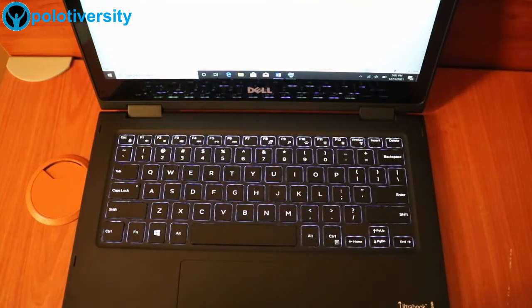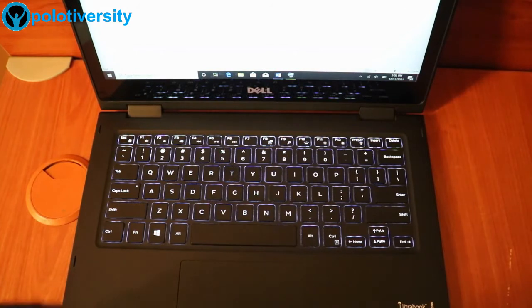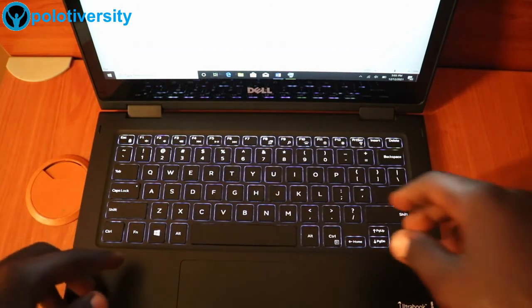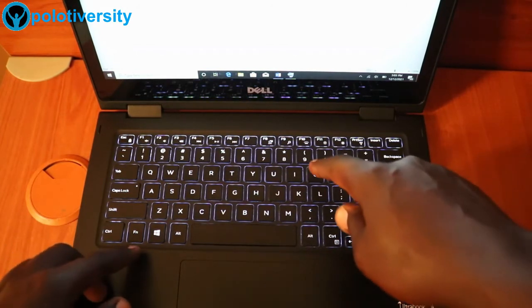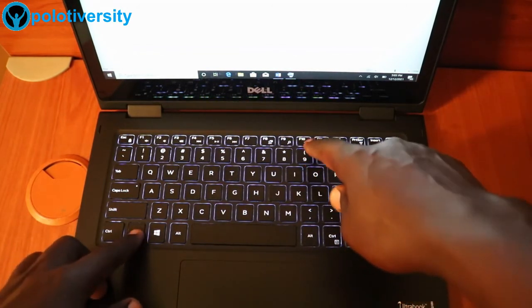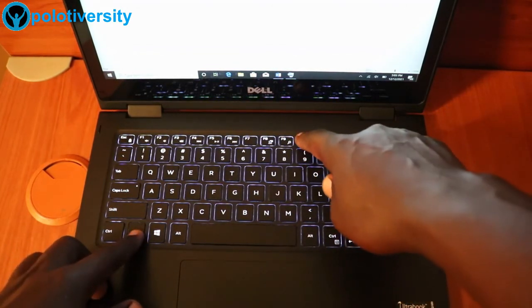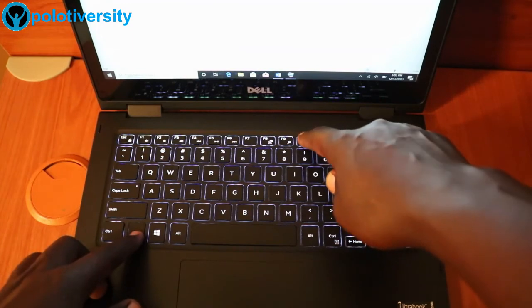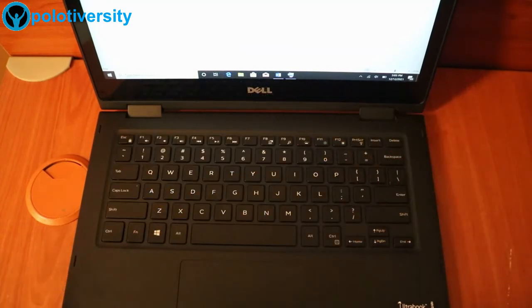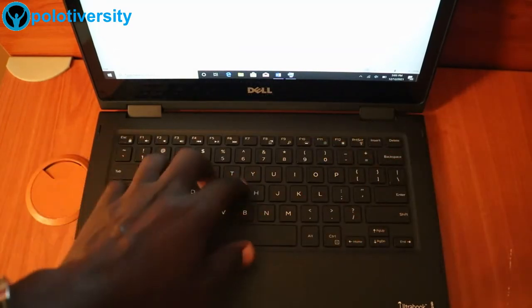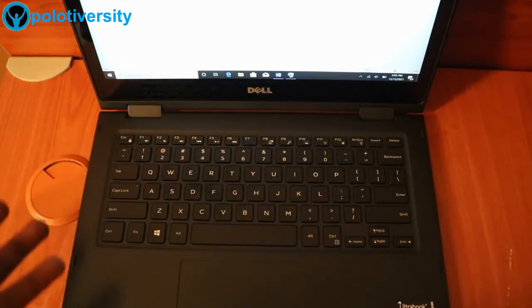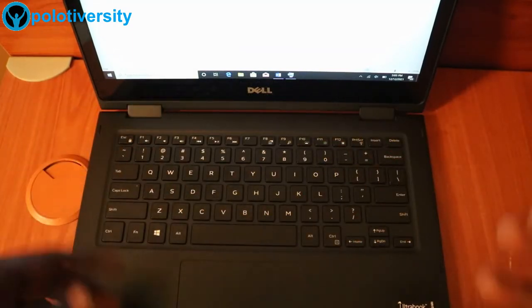So in case we want to turn it off, we just press FN and then the F10 button. So it will go off. So the keyboard light is off.